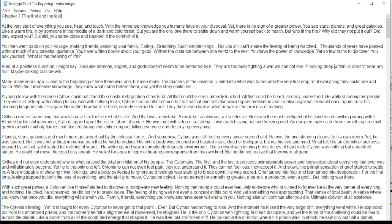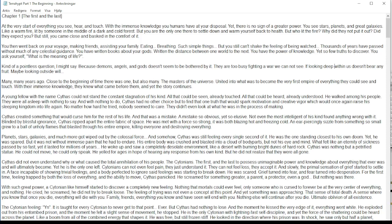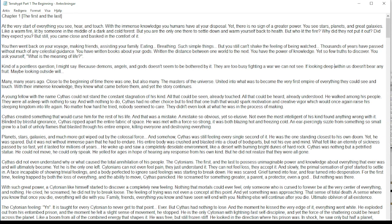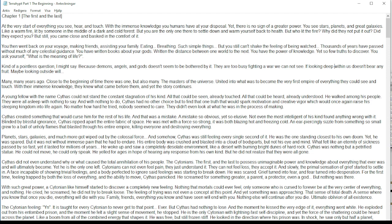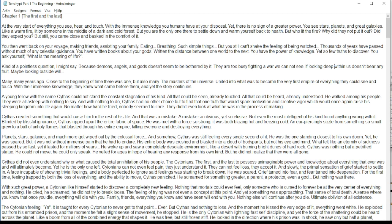If looking deep within us doesn't bear any fruit, maybe looking outside will. Many, many years ago, close to the beginning of time, there was one but also many. The masters of the universe united into what was to become the very first empire of everything they could see and touch. With their immense knowledge, they knew what came before them, and yet the story continues.